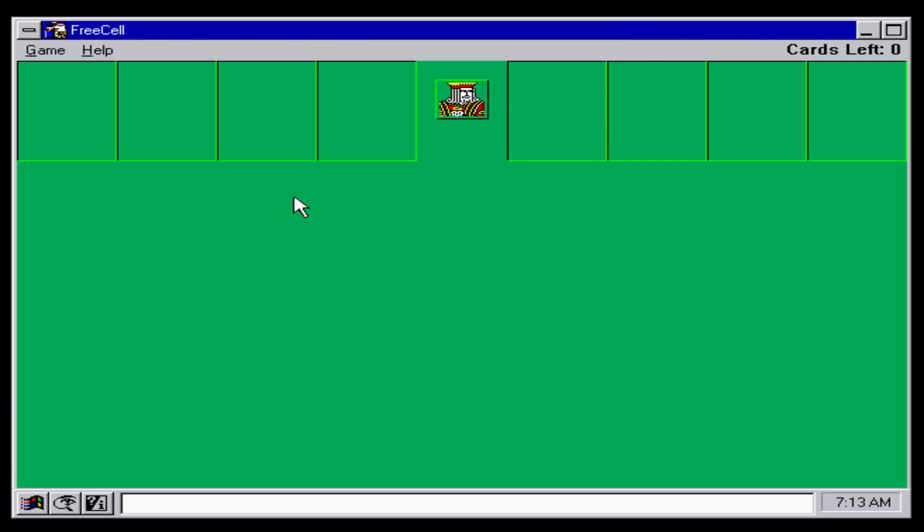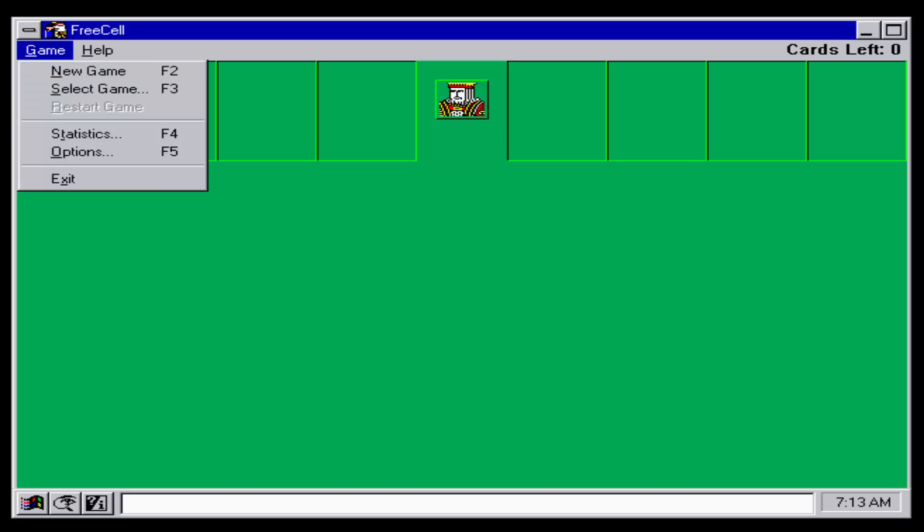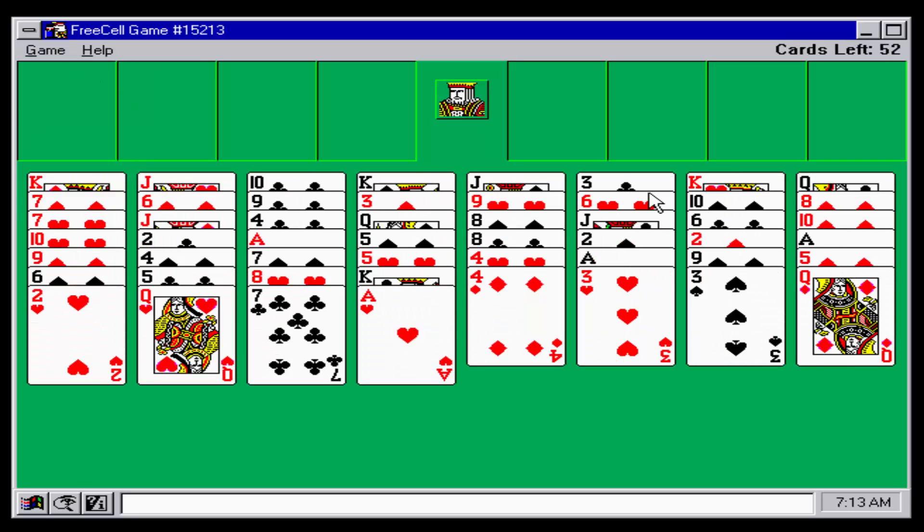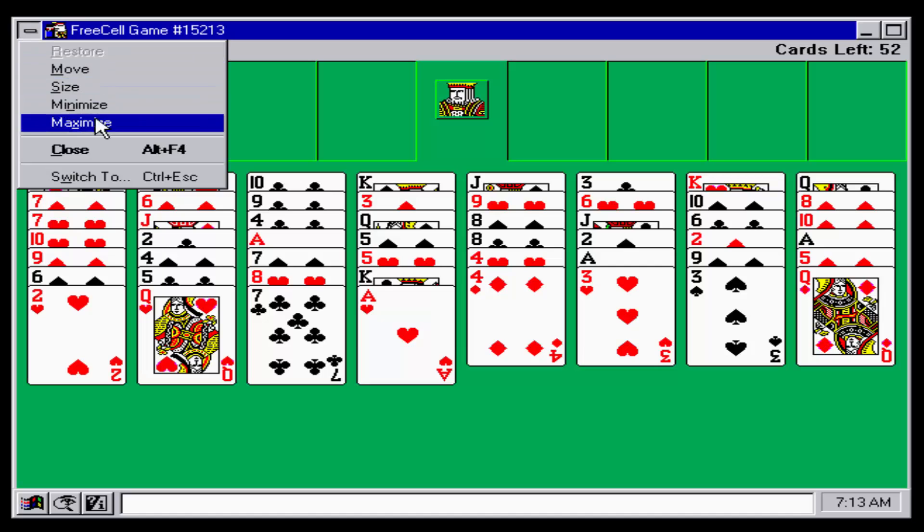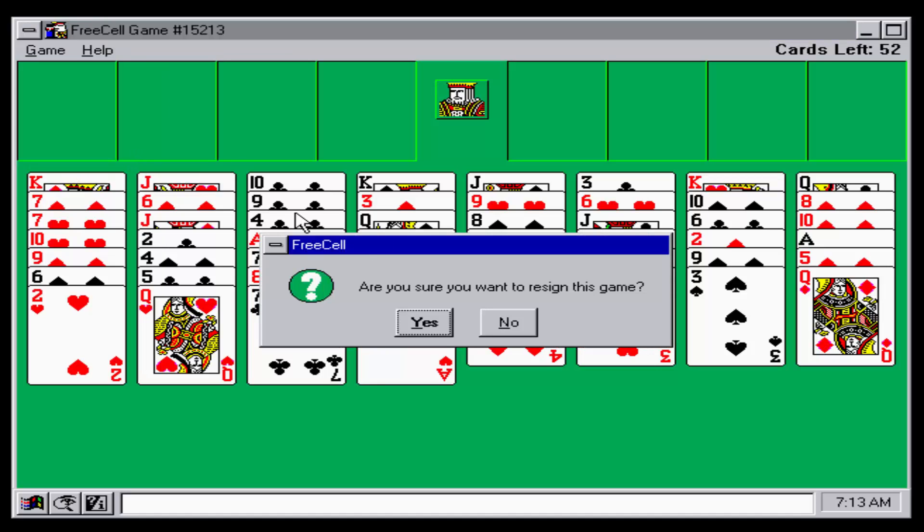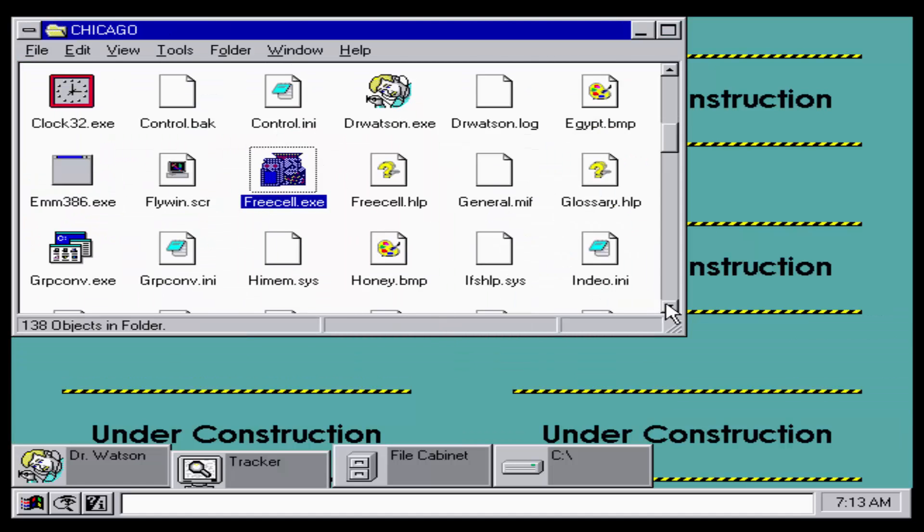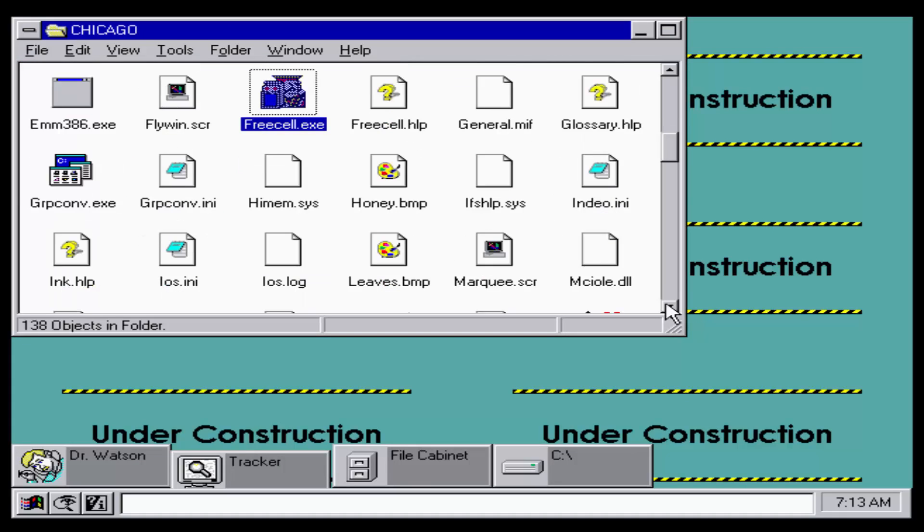We have new games, FreeCell, there's FreeCell here. This is what we never saw in Windows 3.1, we never saw this kind of stuff. FreeCell, we didn't see this.